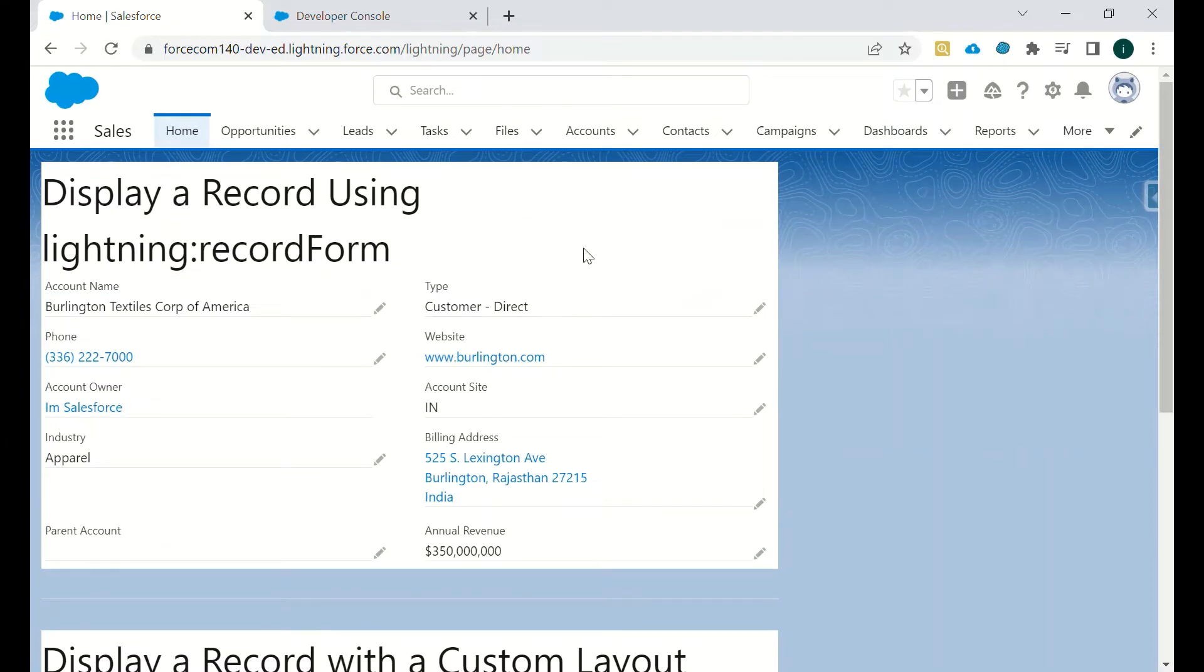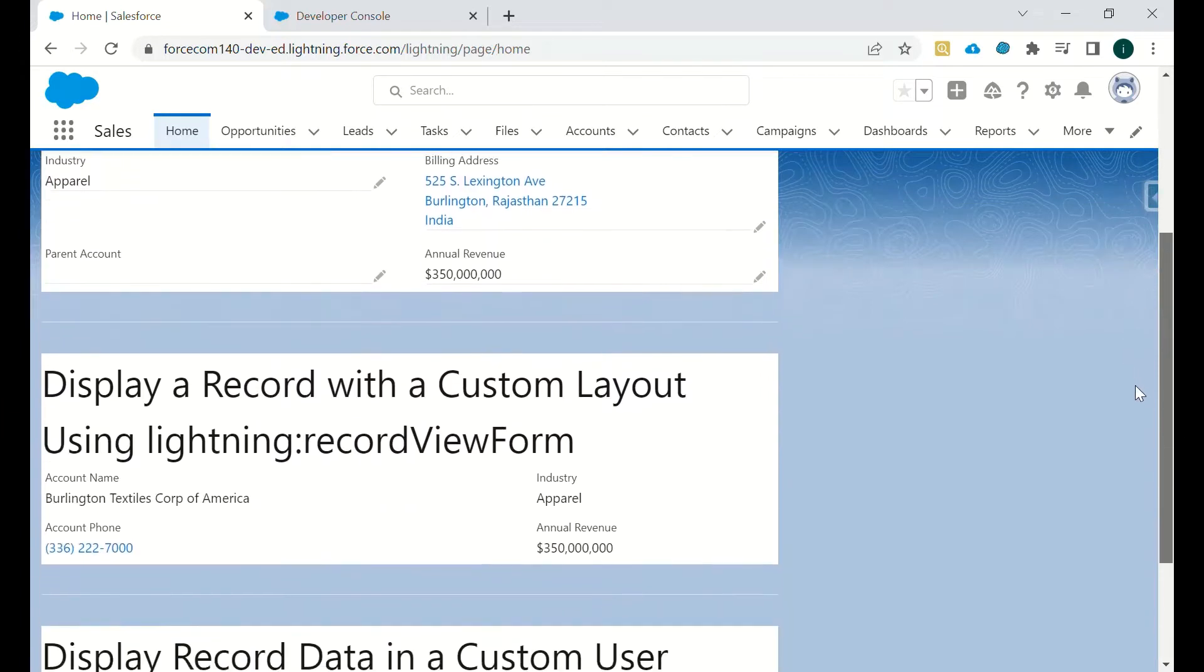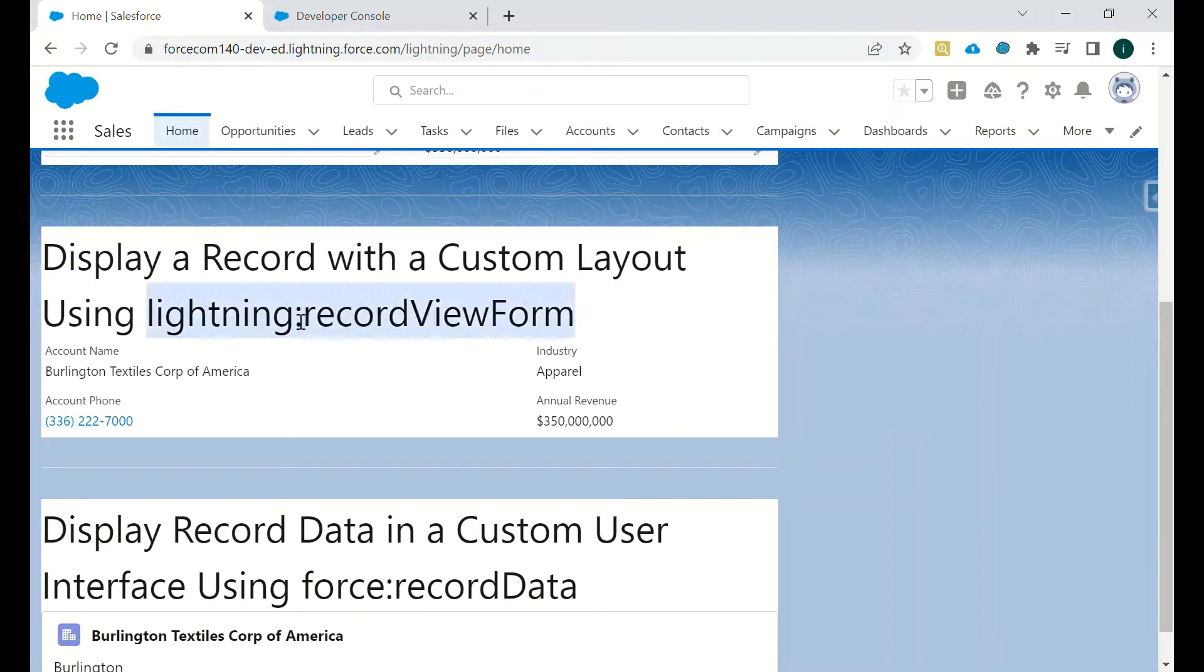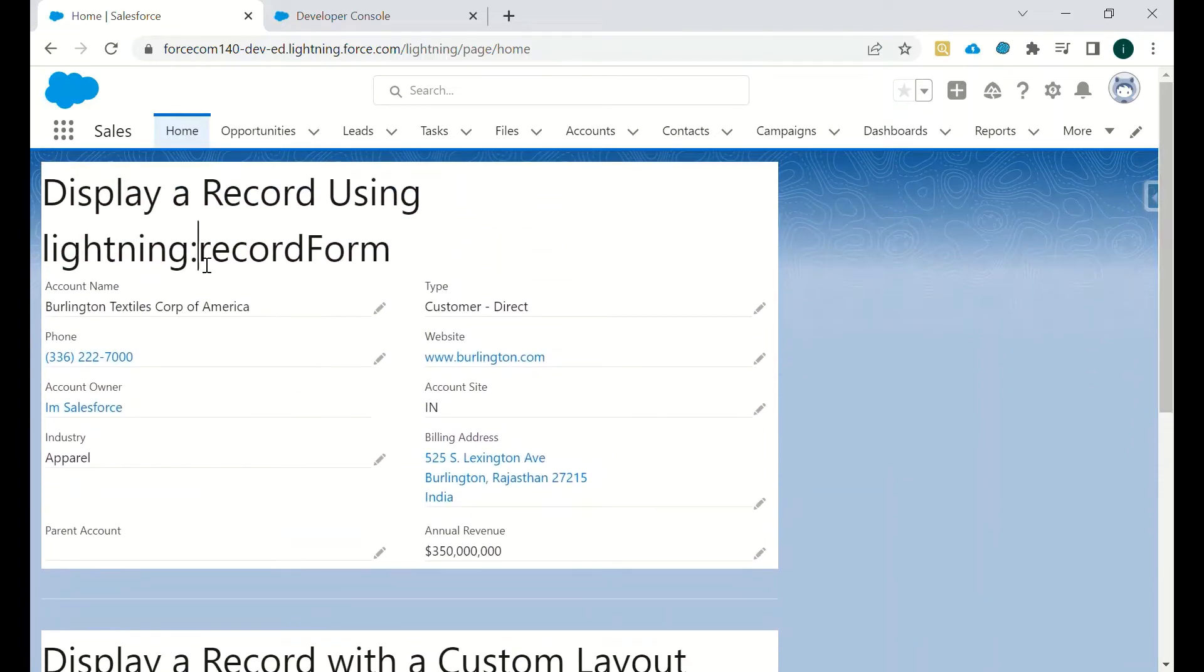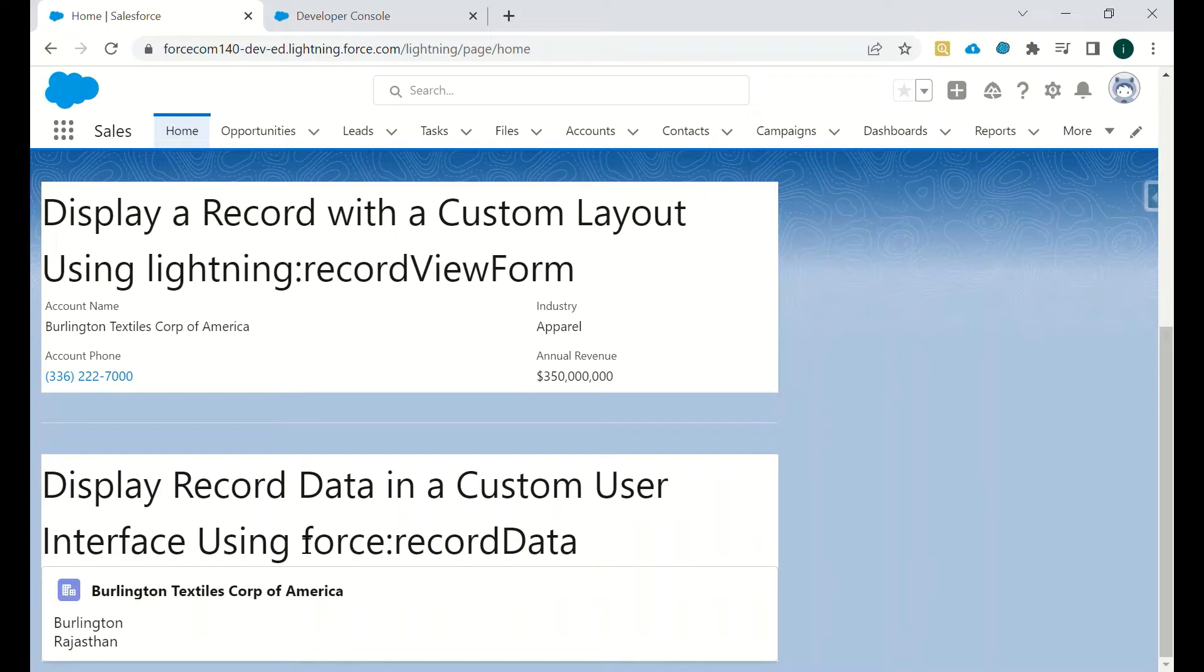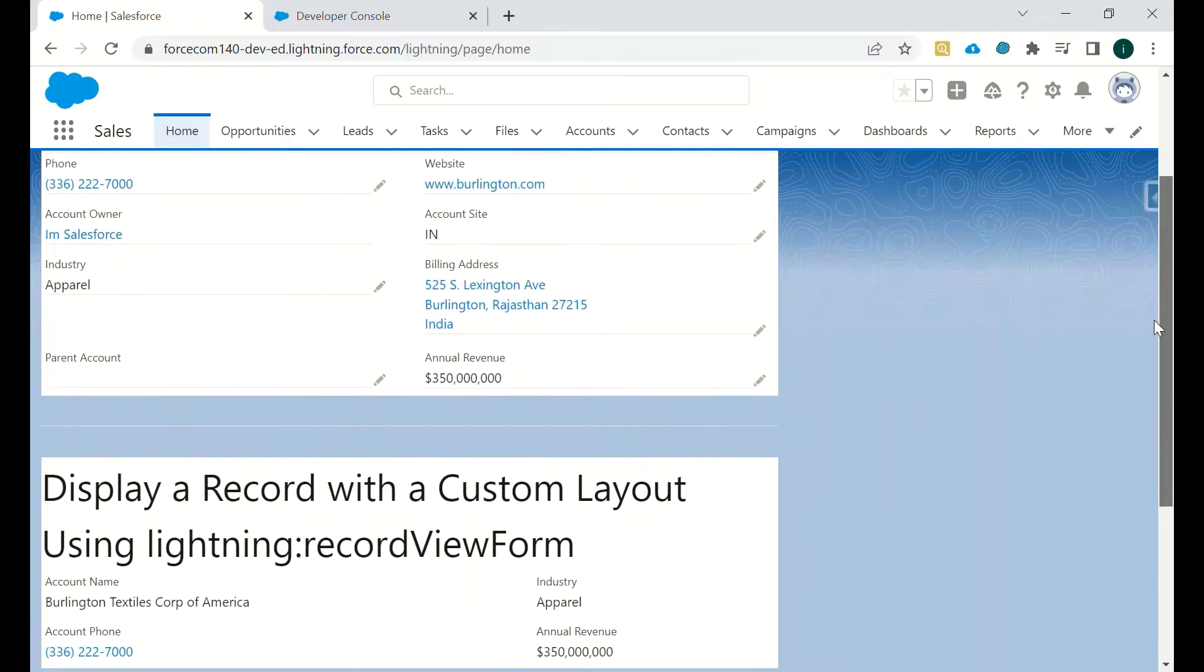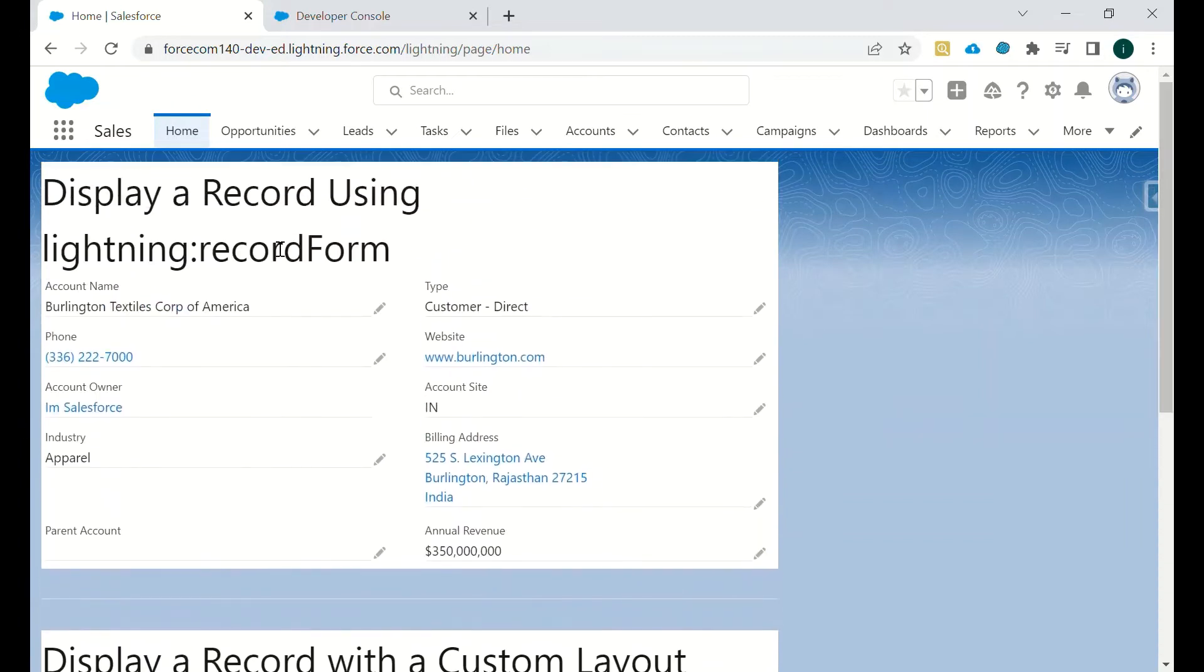As you can see, we have three screens: display record using lightning record form, then display record with a custom layout using lightning record view form, and then the customizable one that is force record data. What is the difference in these three?